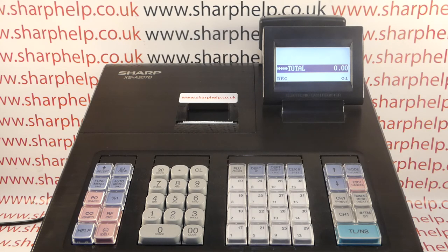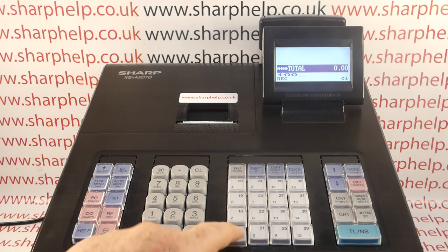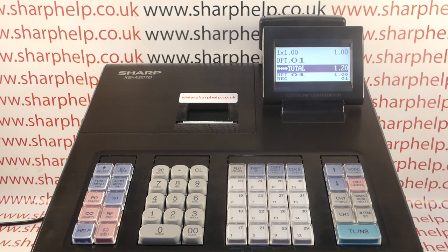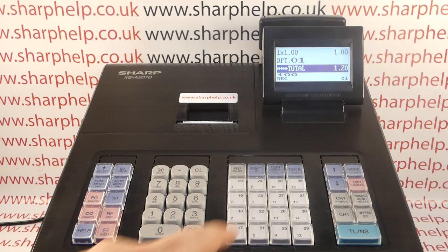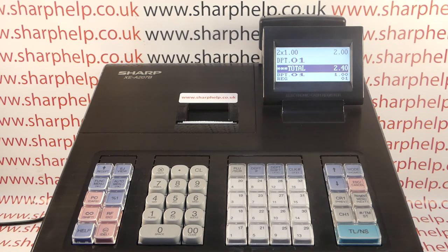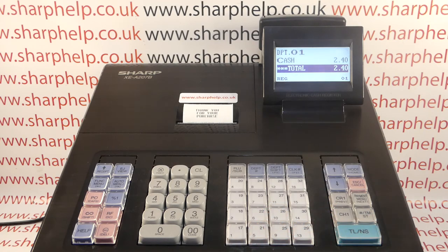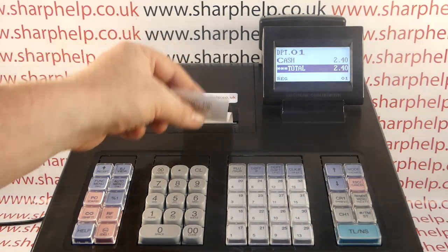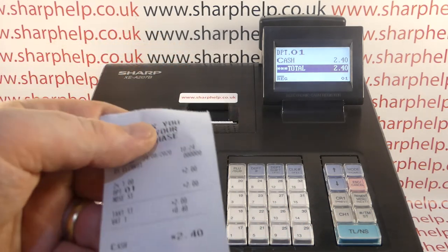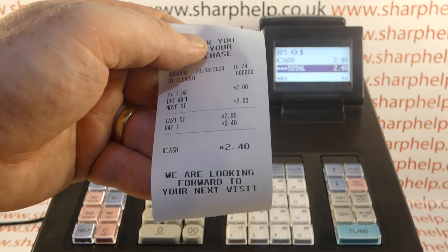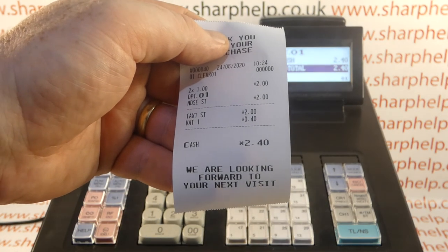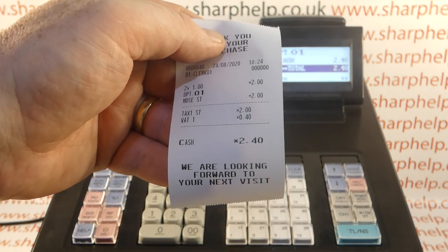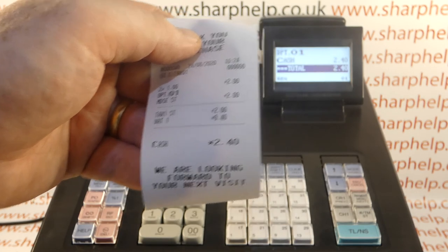Let's take a look at how this till is currently working. If I sell a pound through department one it is adding 20p on to my sale, so one pound becomes one pound twenty — two sales of one pound twenty are two pound forty. What it's doing is taking the amount I'm registering through a department and adding the tax on to that amount.